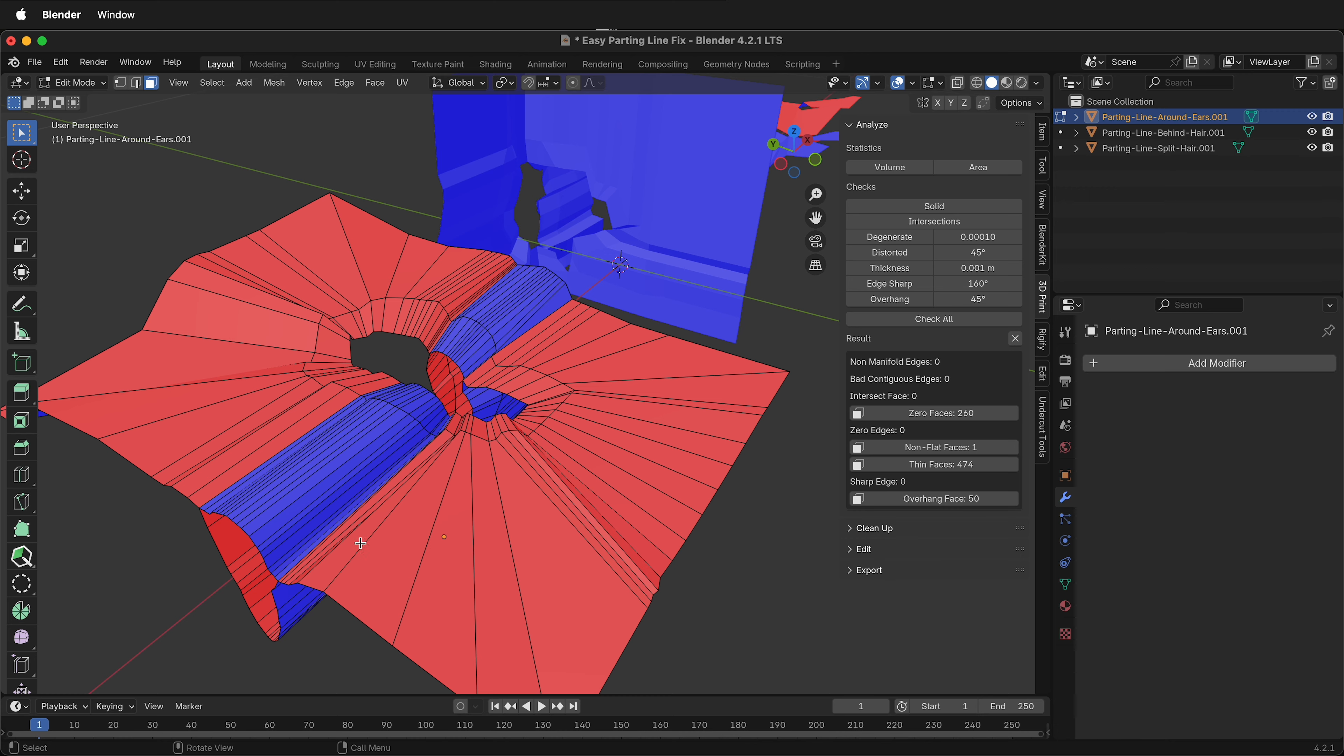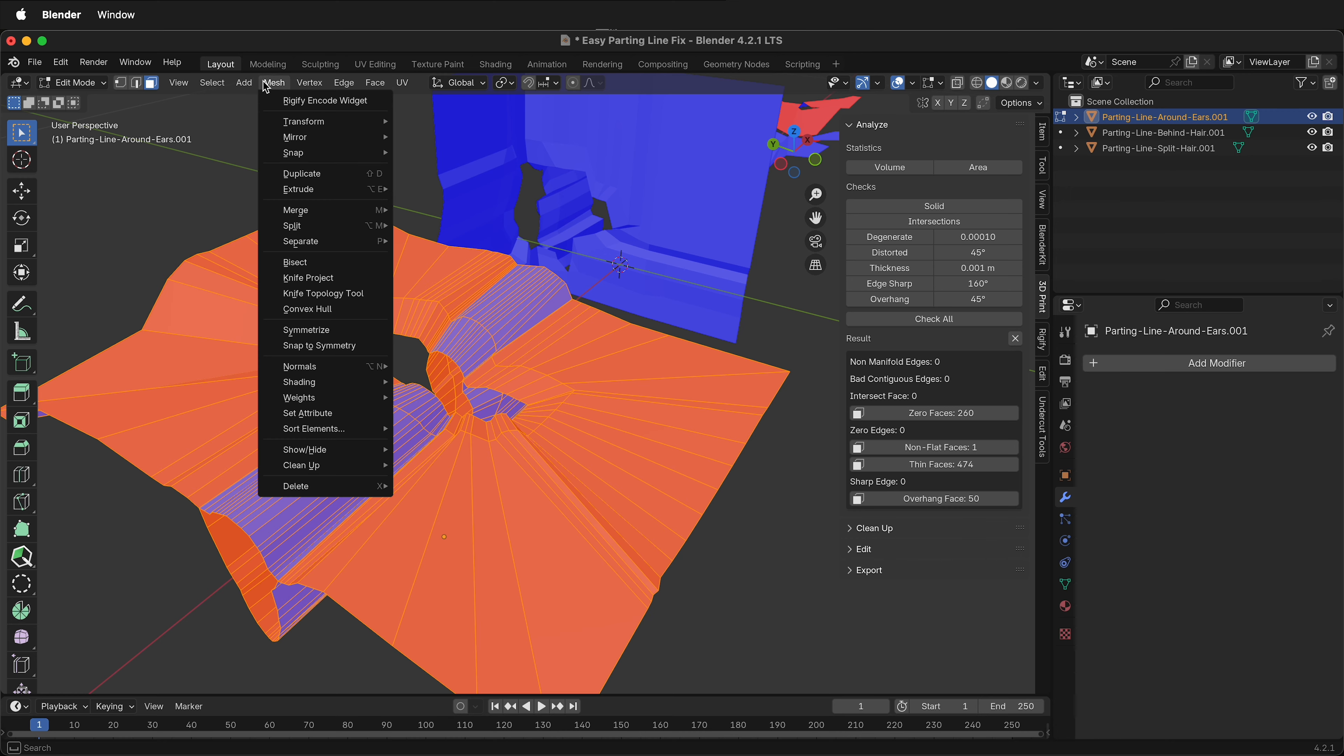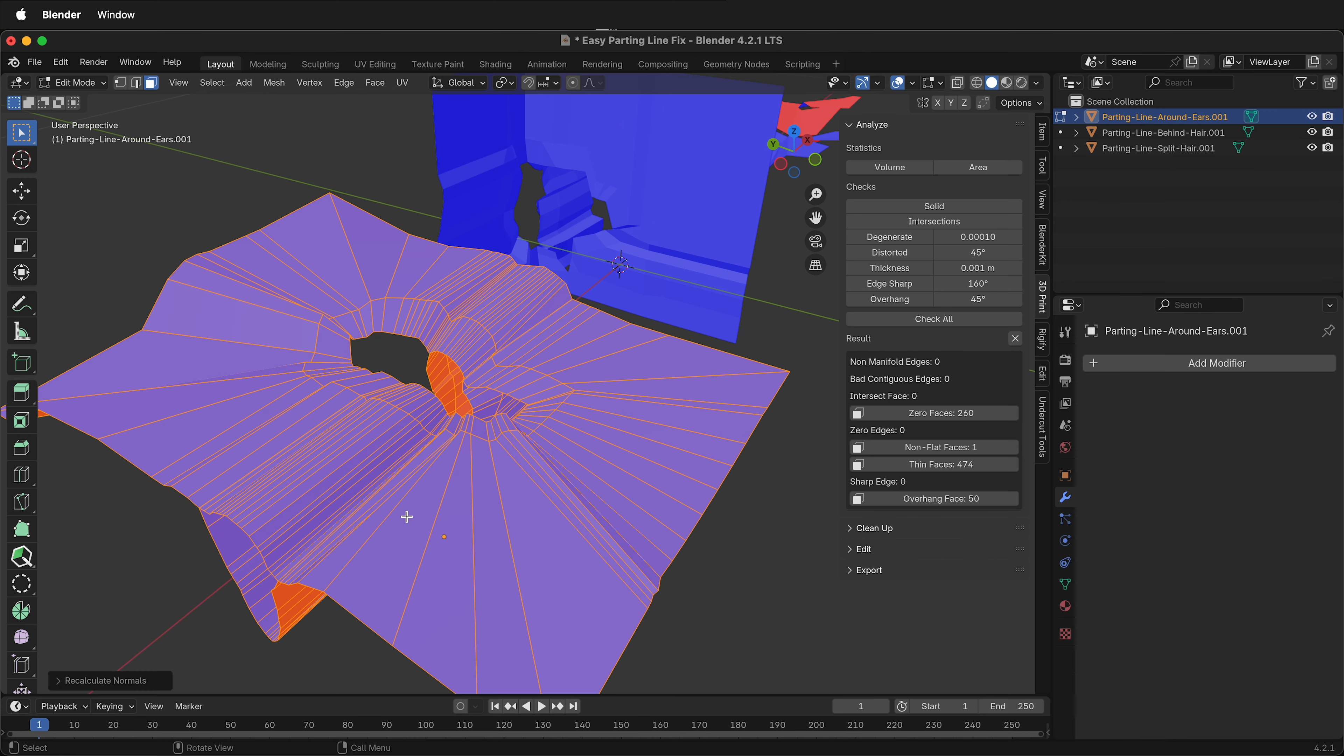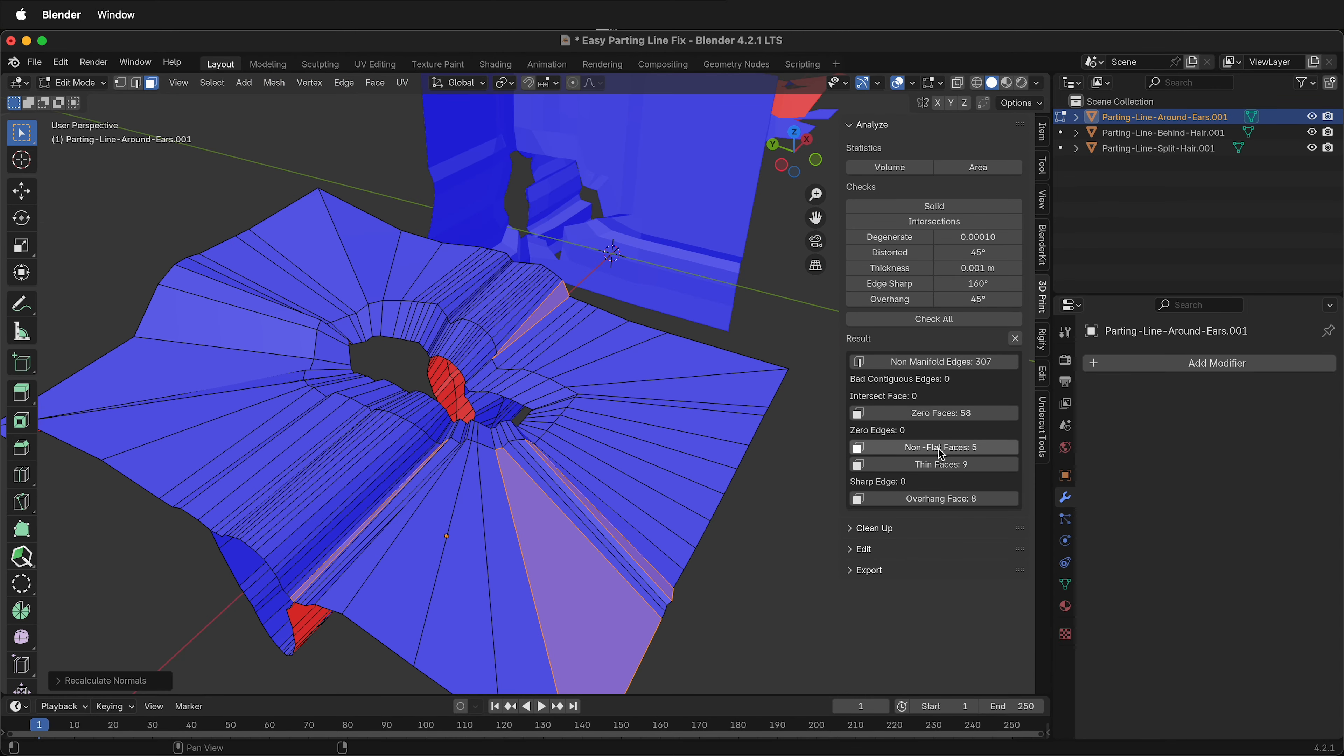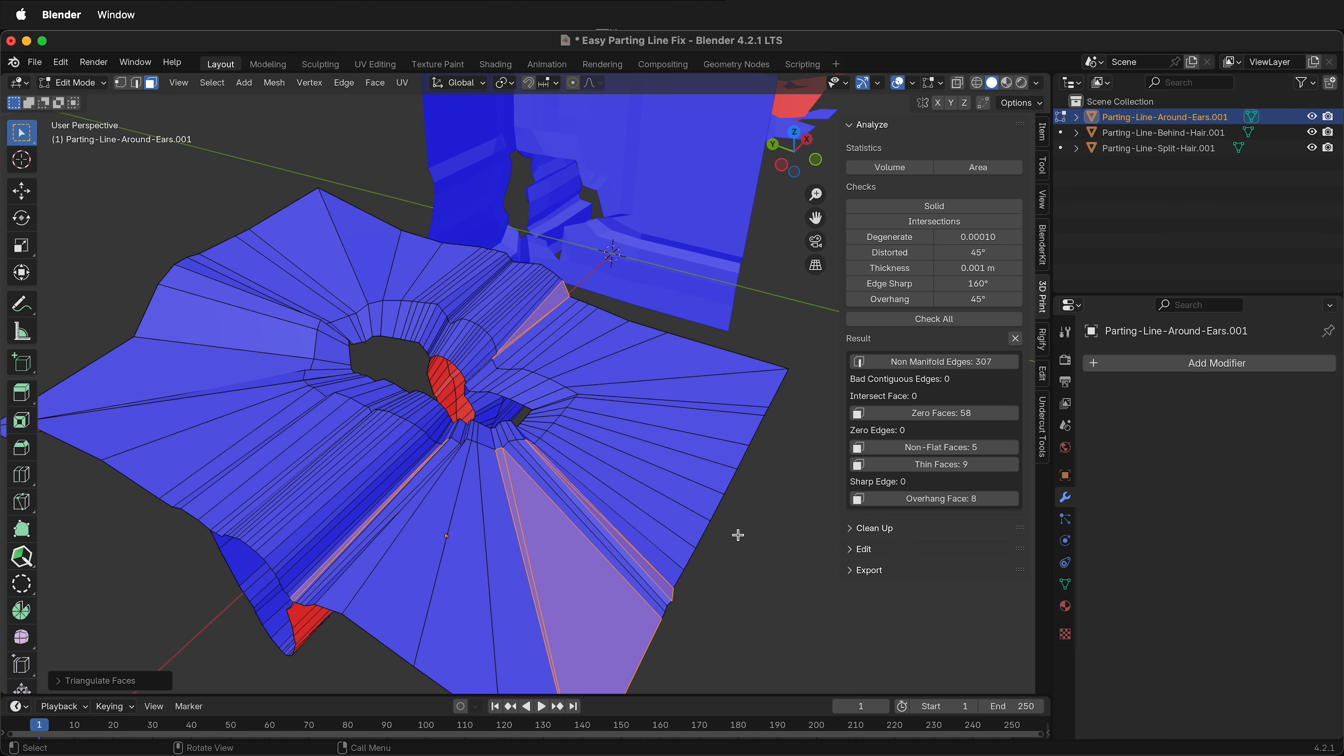Tab into edit mode, select all the faces, mesh, normals, recalculate outside. Just to make sure all your normals are correct, check all. We have a couple non-flat faces. Select them in the 3D print toolbox. Face, triangulate faces.